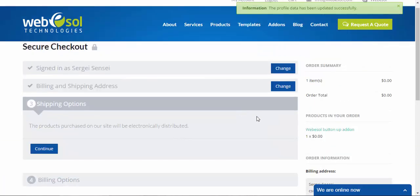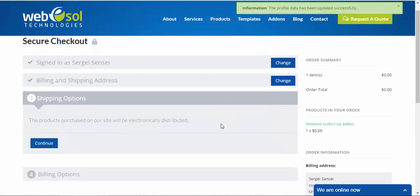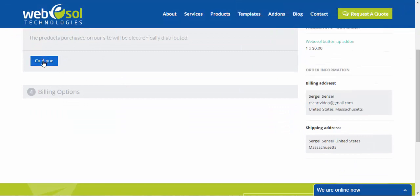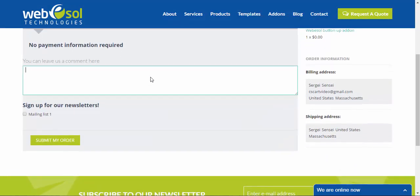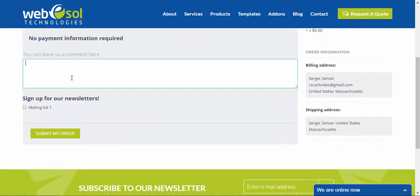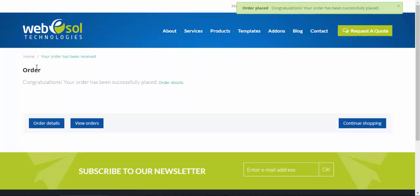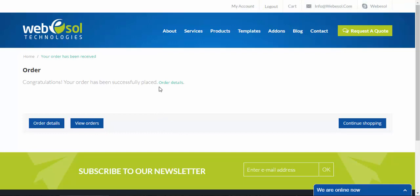As you can see, they use the CS-Cart as their platform. That will be electronically distributed. Continue. Submit my order. The only difference between paid addons and free addons is that you have to choose the billing information and write your personal data. So just enter the billing information, choose your payment method and you will be fine.